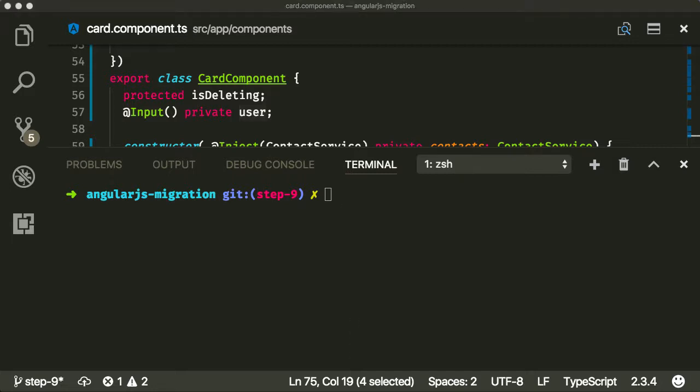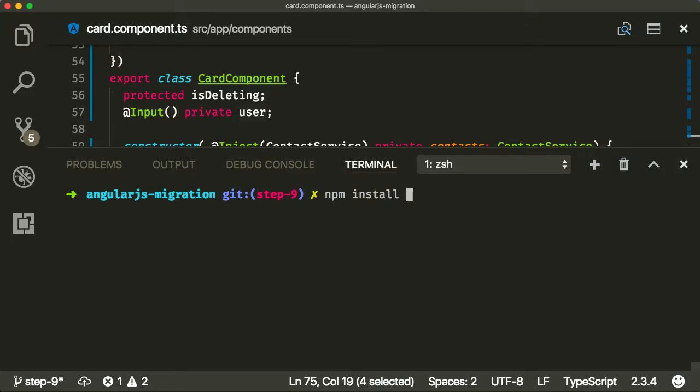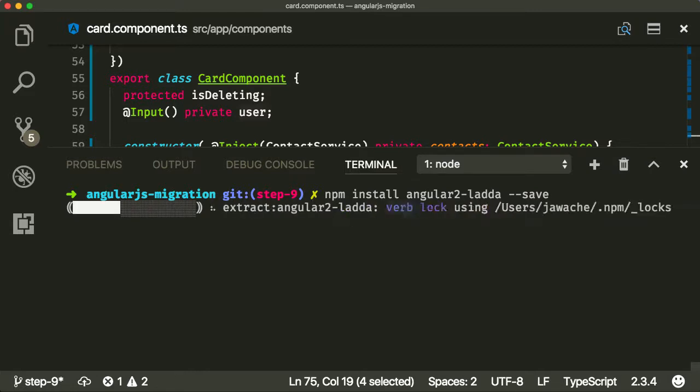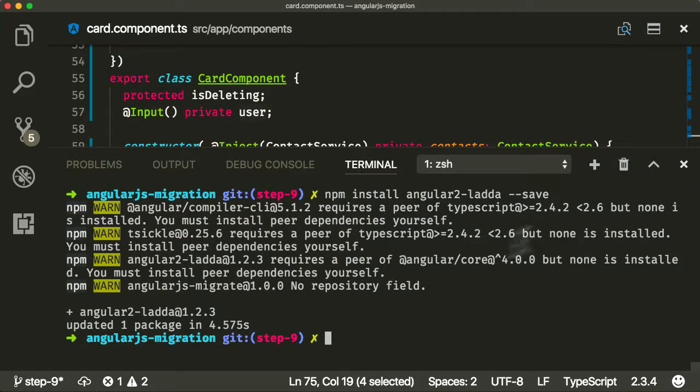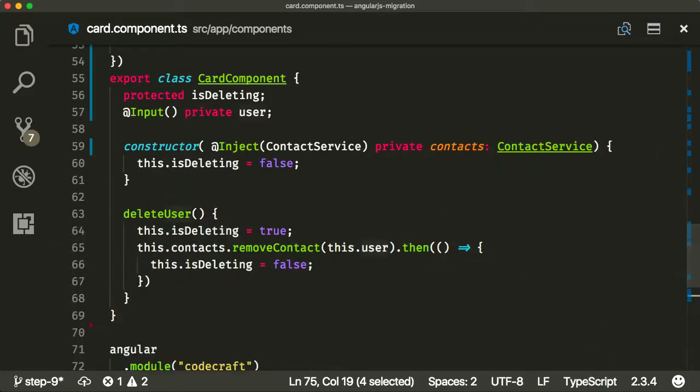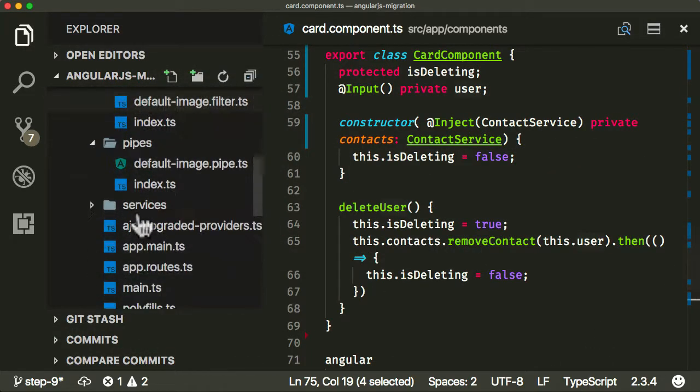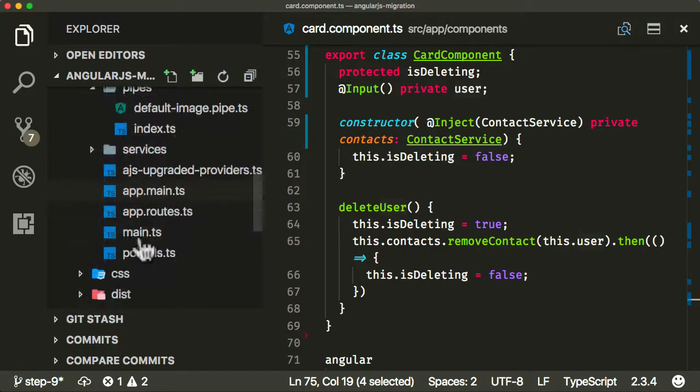There is actually a more modern version of the AngularJS ladder package, and it's called Angular 2 ladder. Don't let the 2 confuse you. Even though it says Angular 2 ladder, it still works perfectly fine in Angular 5. I'm going to call it Angular 2 ladder and add save, so it adds it to our package.json. It's been added.